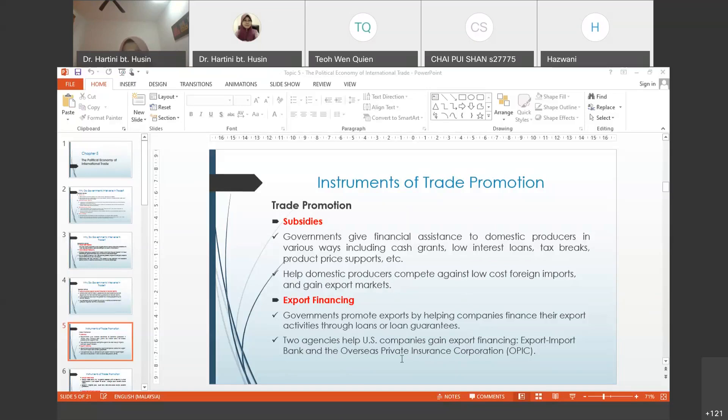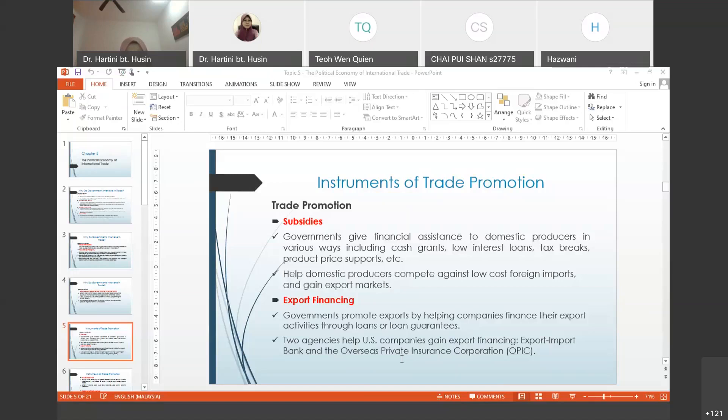We have special government agencies that offer assistance especially for exporters from Malaysia to encourage exports. When we export, money flows into our country. In Malaysia we have MATRADE. They are very close with international business because they are involved in national trading and import-export activities. They promote Malaysia exports by giving assistance for local companies to survive in the global market.